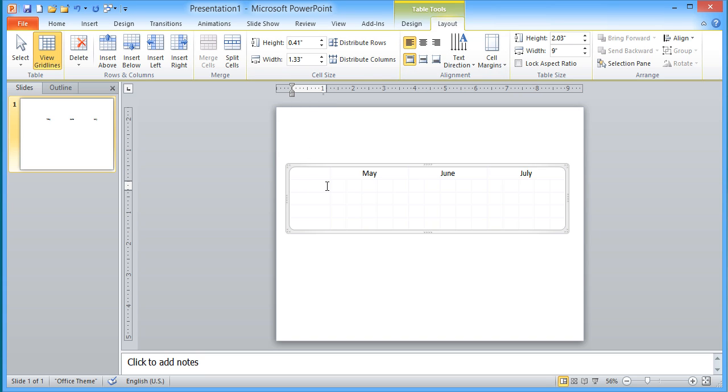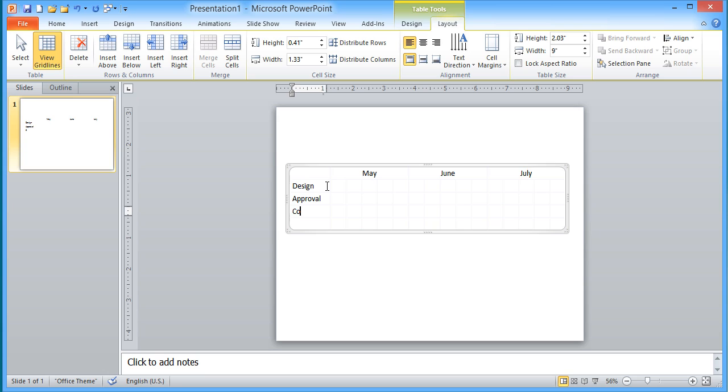So I have all of those set. Now what I'm going to do is I'm going to type in my task names. So let's say I have some different tasks. I've got some design task, I have an approval process that I have to go through, then I can construct and turn it over to the maintenance people. So I've got each of my labels put in there.